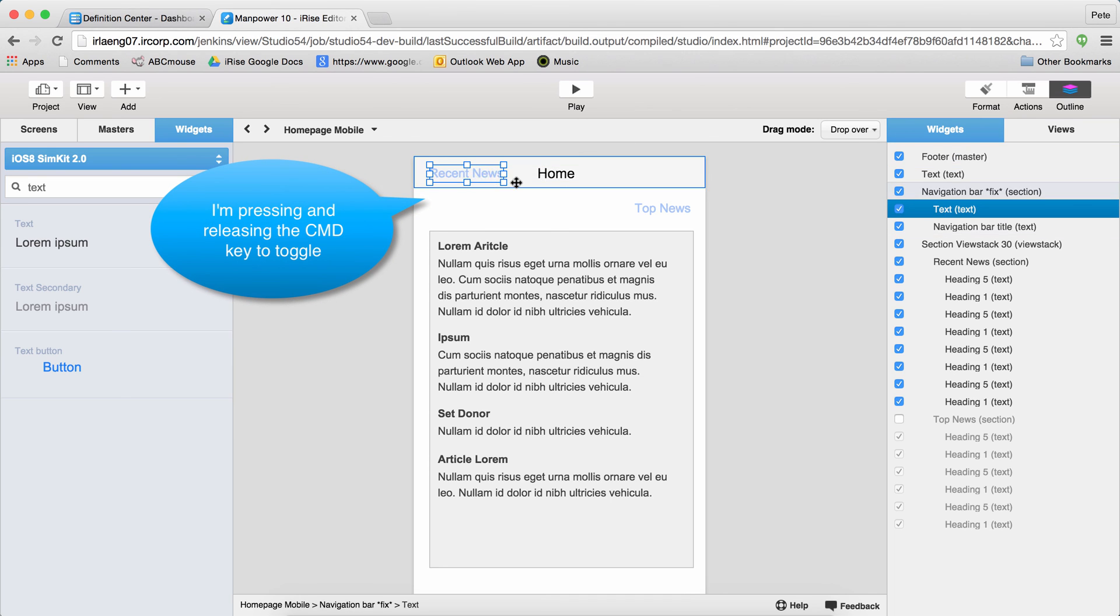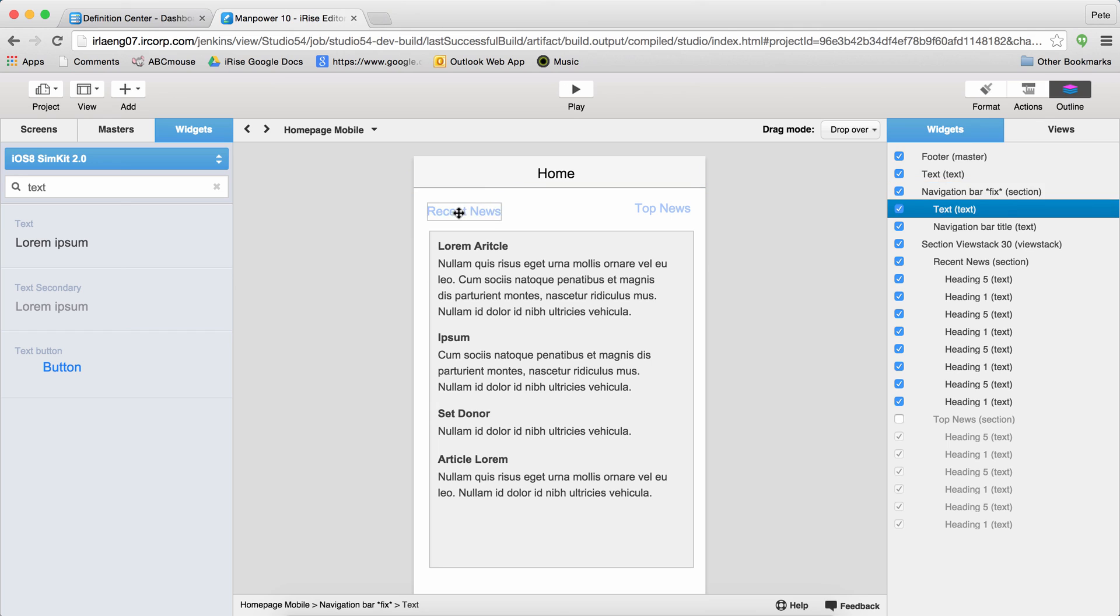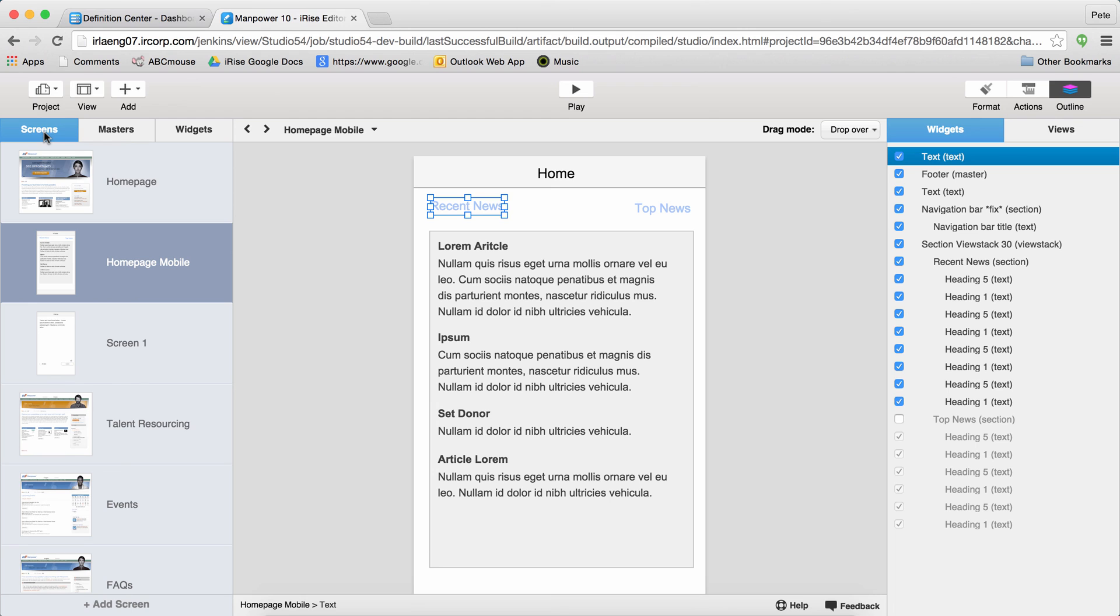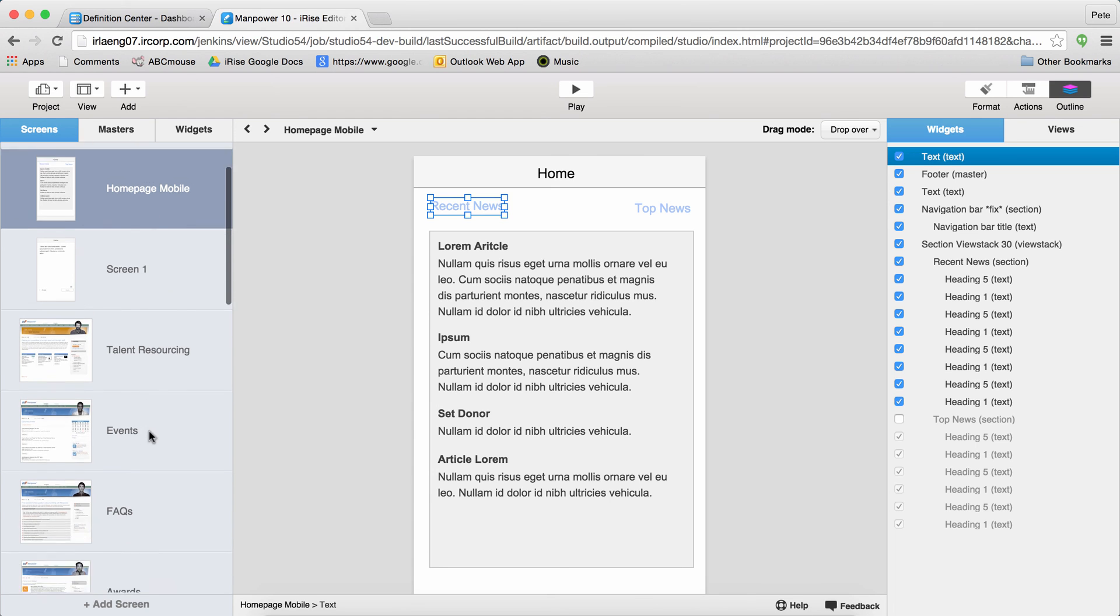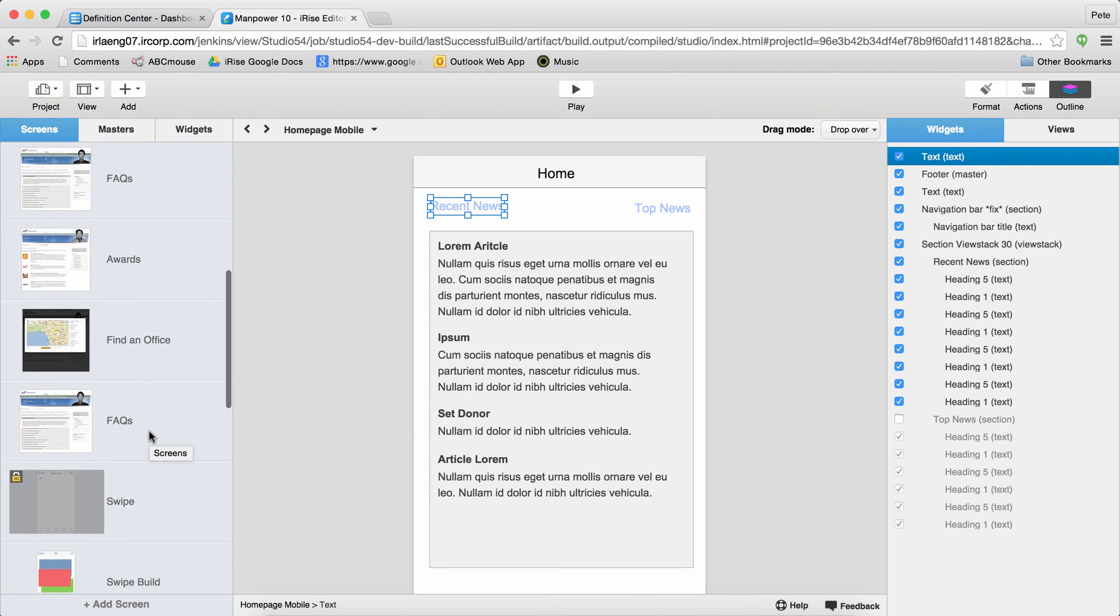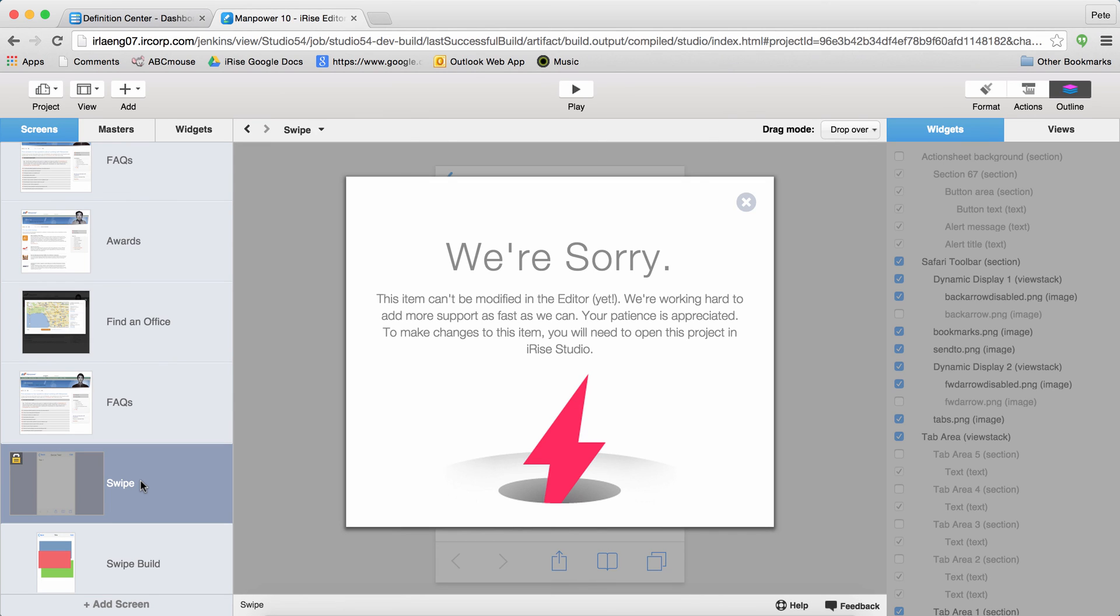Almost done here. Just one last note. Some of the content used in Studio to create ultra-high fidelity prototypes is not yet supported here in the editor. Screens that have unsupported content will appear grayed out with a lock symbol on them. So if you ever run into this, now you'll know why.